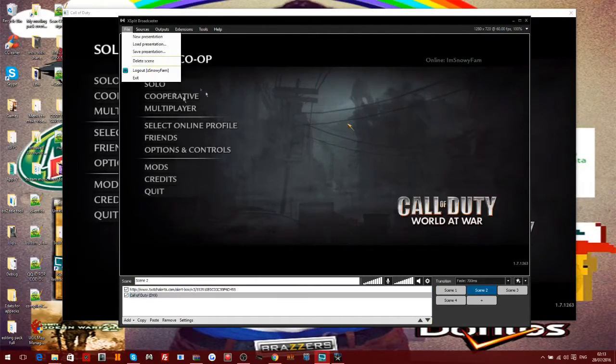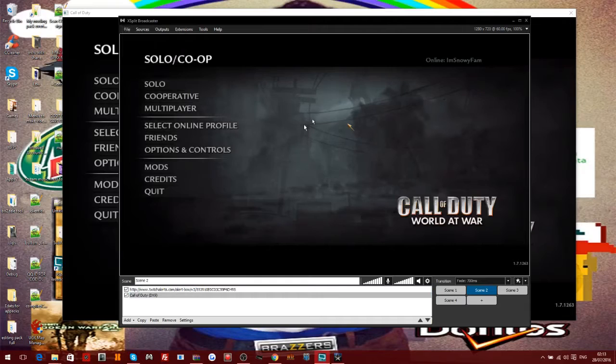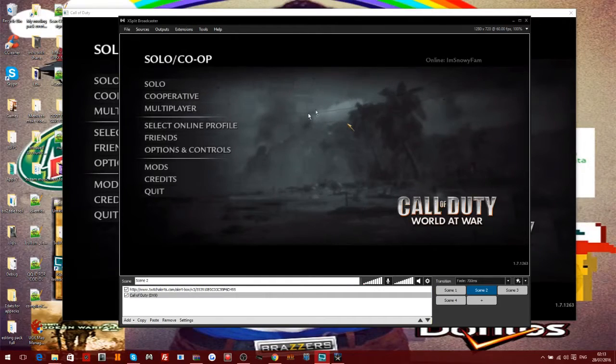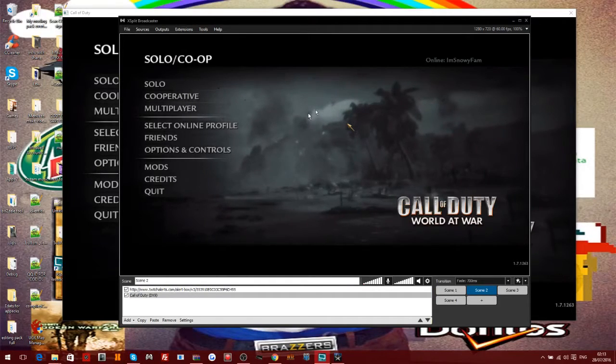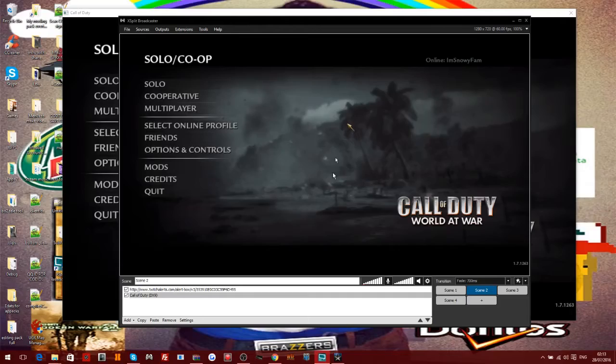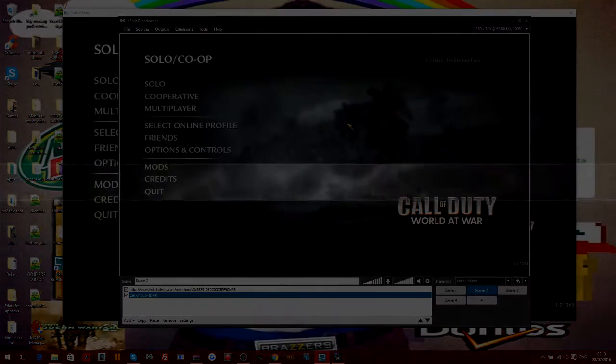But yeah, hopefully you guys enjoyed this review on XSplit. Please leave a like, subscribe, and comment. And as always, it's your boy zsnow fam on the mountain, peace.